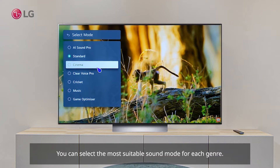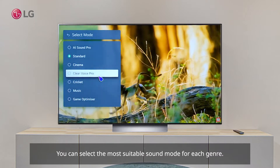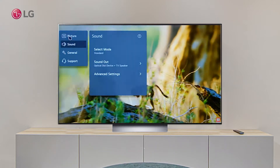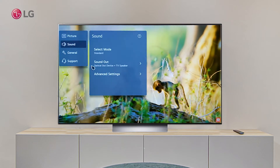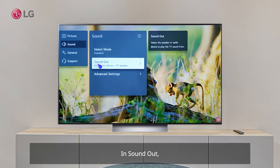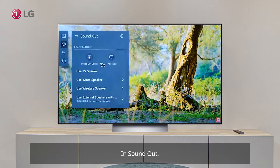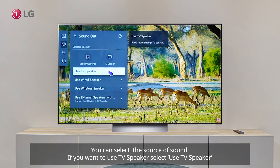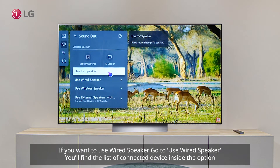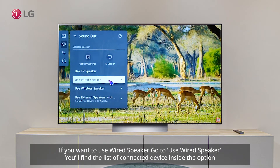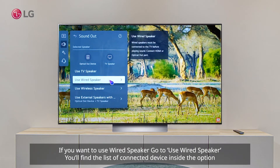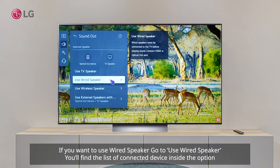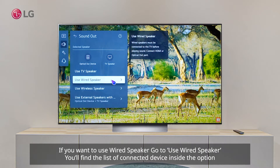In Sound Out, you can select the source of sound. If you want to use the TV speaker, select 'Use TV Speaker'. If you want to use a wired speaker, go to 'Use Wired Speaker' — you'll find the list of connected devices inside the option.